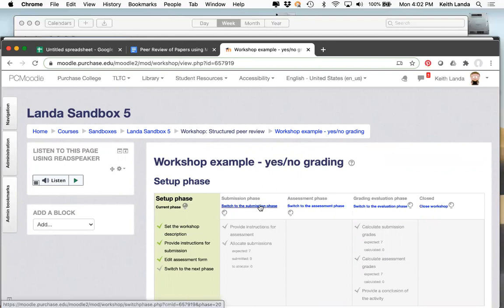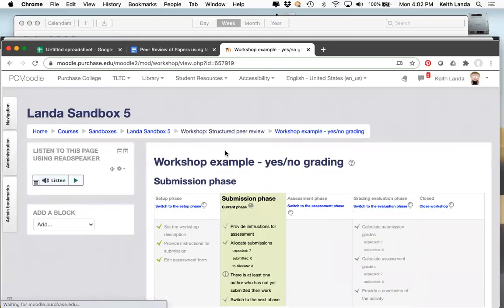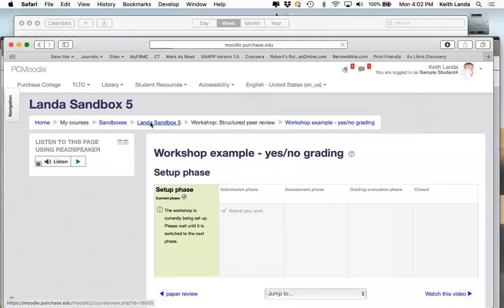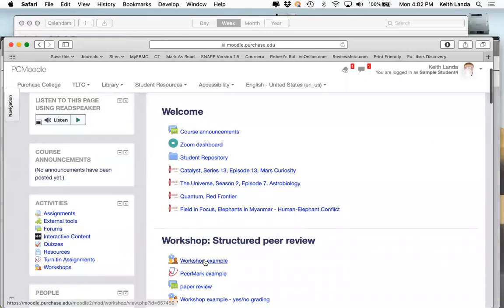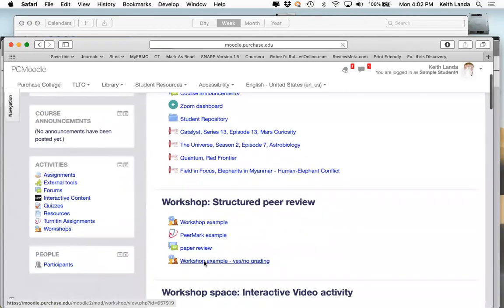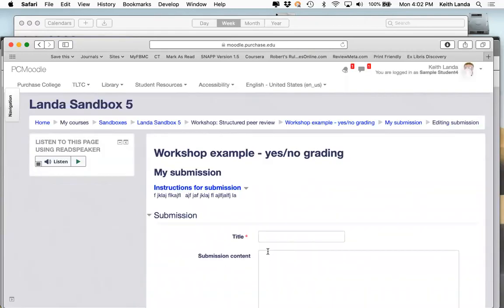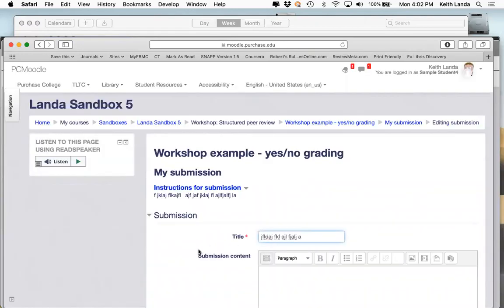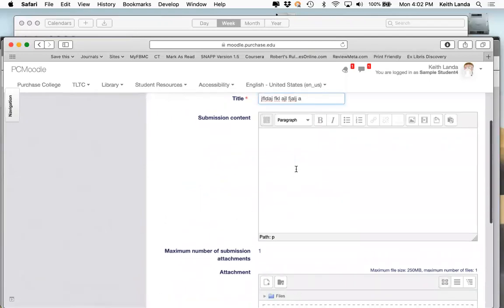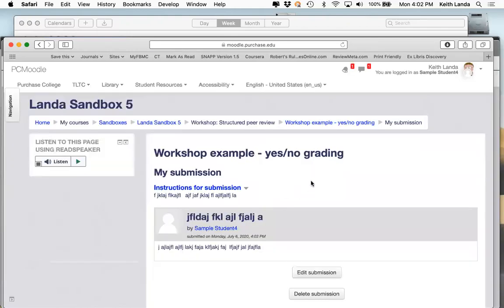I switch to the assessment phase. Now if I go in as a student and look at the activity, I would see it's time for me to submit my work — I can start preparing my submission. I left both options for uploading a file or submitting online text. I'll just type in some text and click Save Changes. As sample student four, I have submitted some work, and I could still edit it while we're in the submission phase.